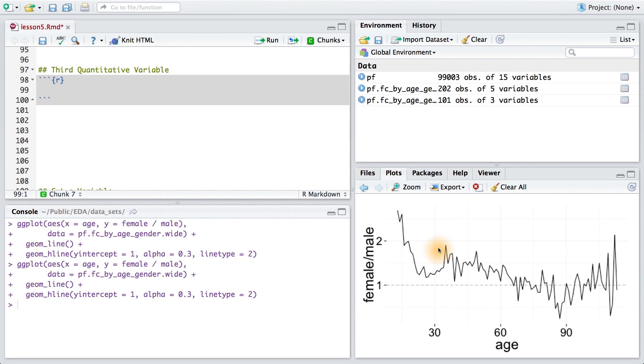In the previous examples, we were looking at our data—age and friend count—across the categorical variable, gender. Usually color or shape tend to be aesthetics for representing such changes over a categorical variable.